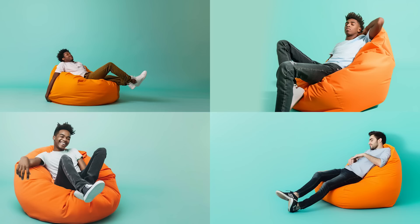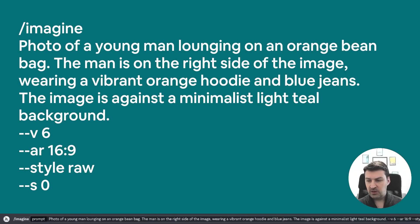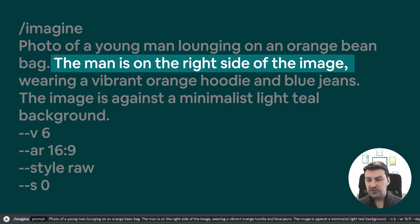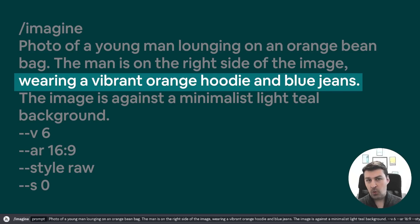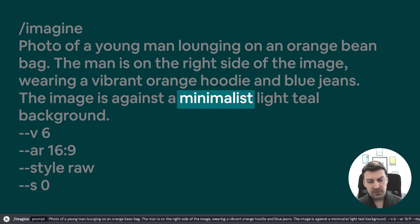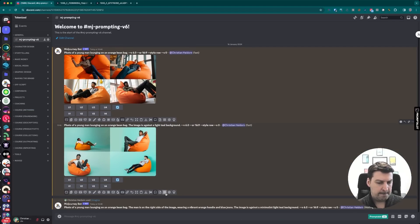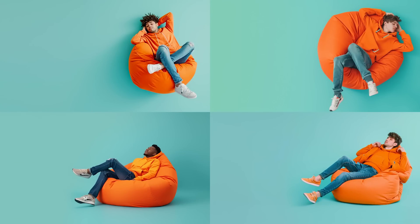Now we're going to add additional details regarding the composition as well as our subject. First, we're going to say that we want the man to be positioned on the right side of the image. Then we're also going to say that we want him to wear an orange hoodie as well as blue jeans. And I'm also going to add 'minimalist light teal background.' In these images, we can now see that our subject is positioned clearly to the right of the image. We also see his entire body because we've defined what the jeans should look like. The hoodie is orange — everything is actually exactly the way we want it.